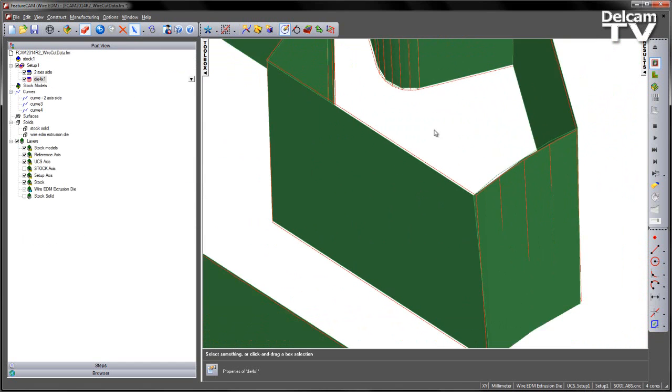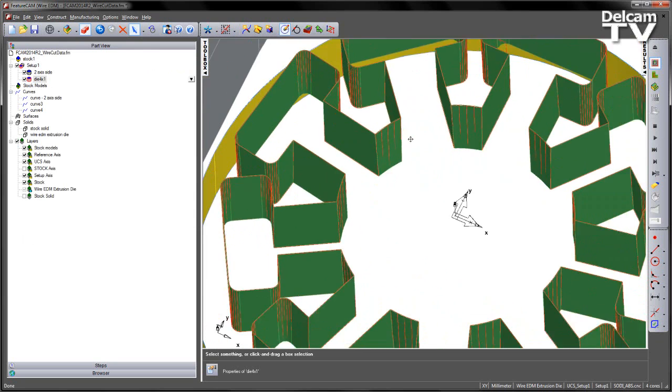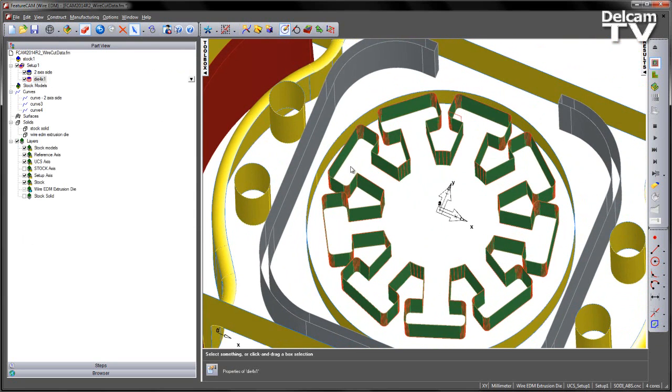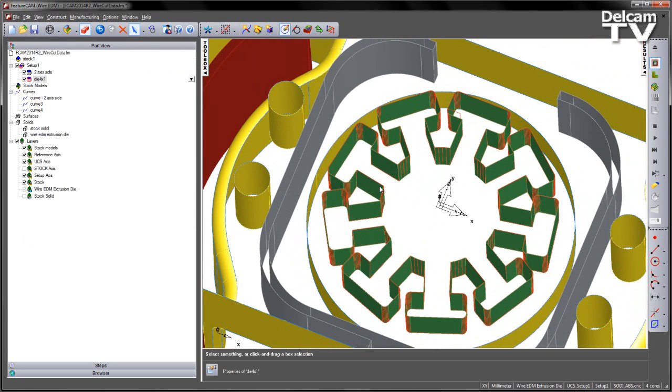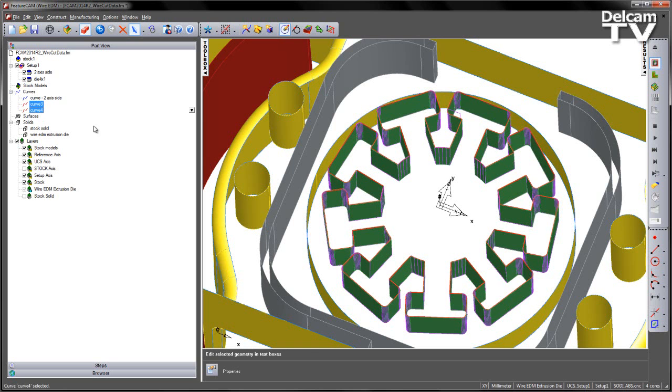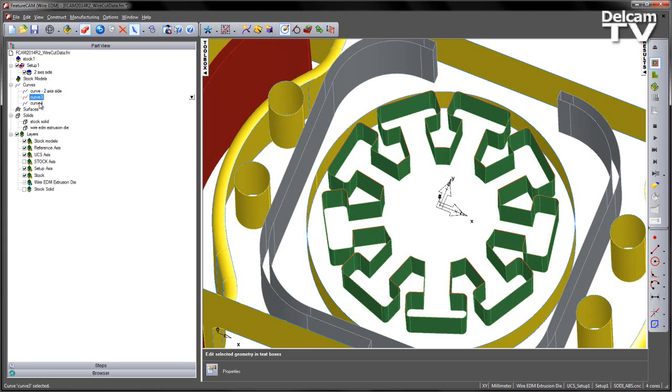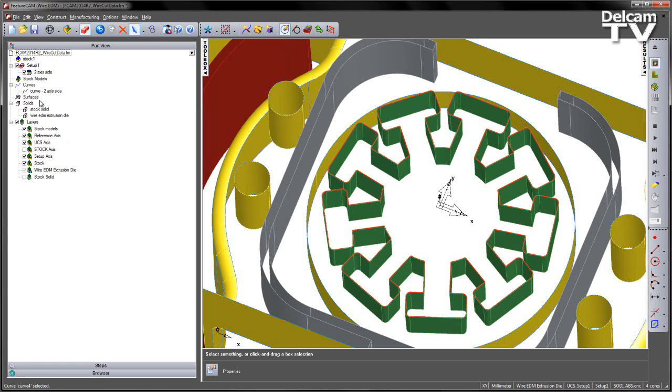So to get around this we have a new project curves option. And this works in conjunction with our cutting conditions. Let's go ahead and delete our feature, and I'm going to select both my curves and delete those as well.